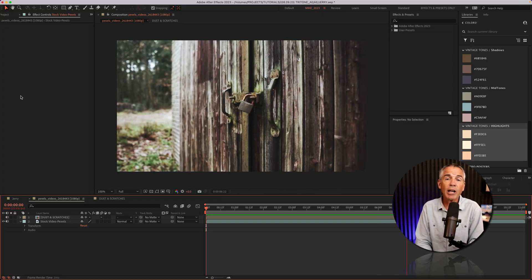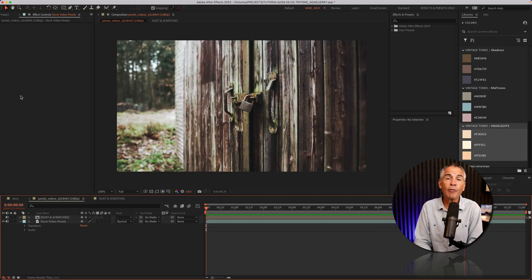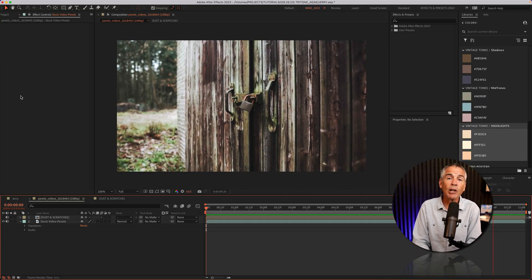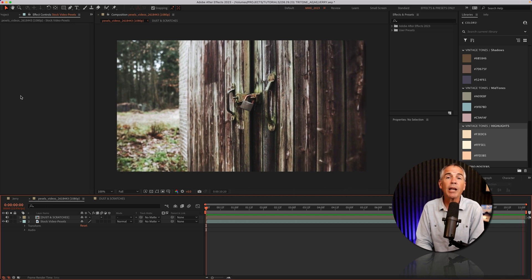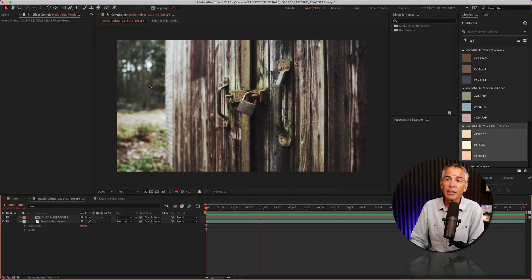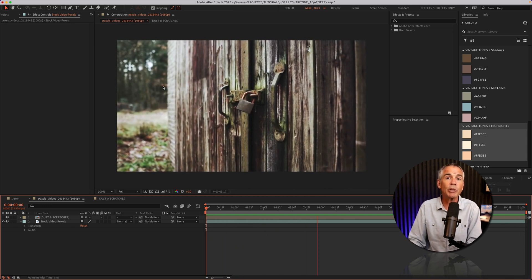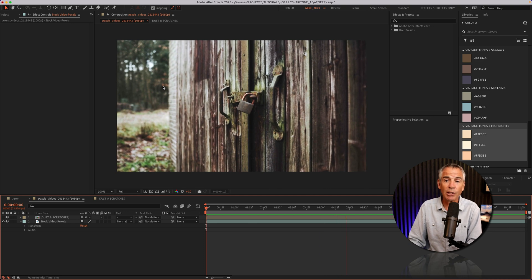To demonstrate the Tritone effect, I'm going to use this video footage that I downloaded for free on pexels.com, as it's really clear where the highlights, mid-tones, and shadows are.